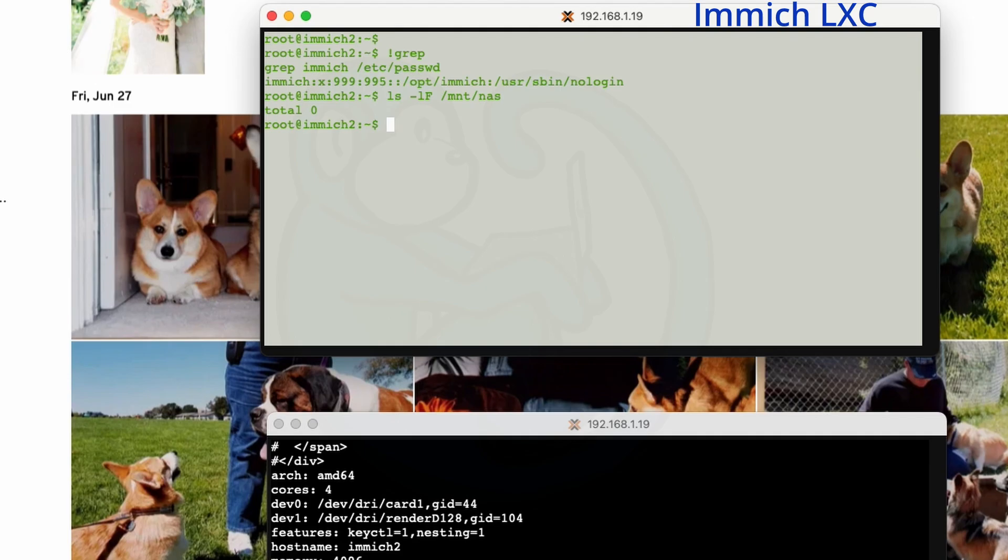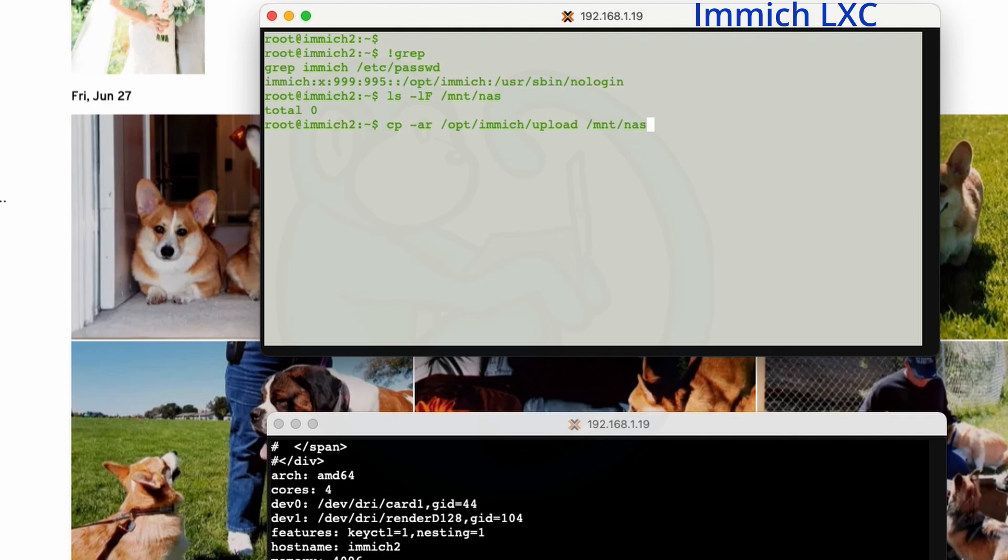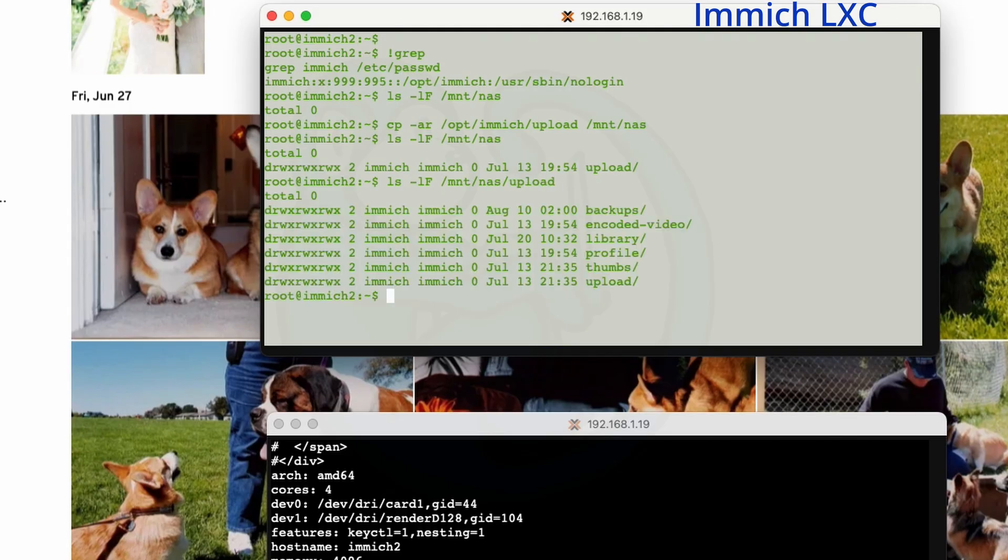Next, we need to replicate the data structure that Immich needs to function. So I'm going to copy the existing files over, right, because I already have a couple of images uploaded. And hopefully you don't have too much data here, otherwise the copy might take a little while. So I'm going to do a cp -ar /opt/immich/upload /mnt/nas, right? So this copy command is I'm going to do the archive format and recursive. And I'm going to do this as the source, the /opt/immich/upload folder. That's where the local database is stored. And I'm going to copy that all to the NAS. And then once it's done, let's go ahead and do an ls -lF again of /mnt/nas/upload. And now we see all the subfolders that was copied over from our Immich library on the local disk.